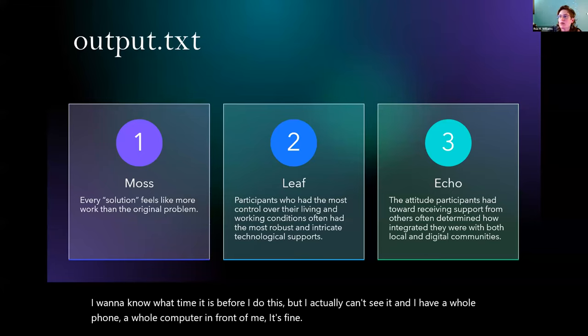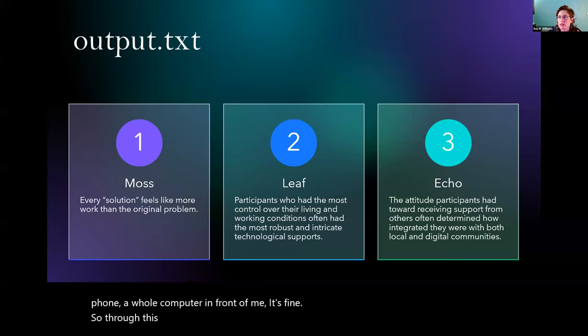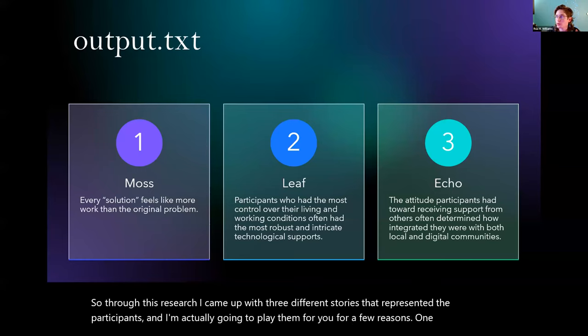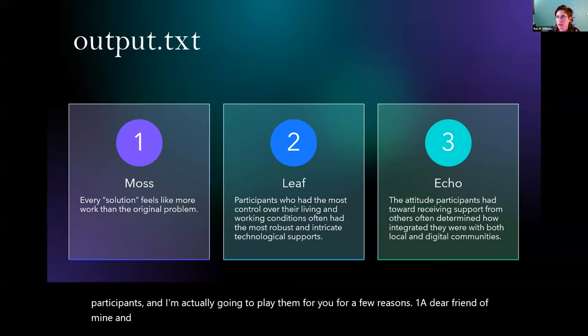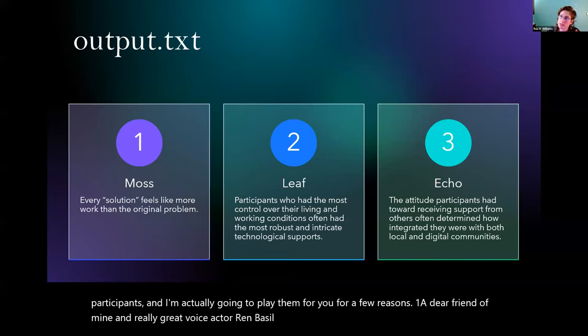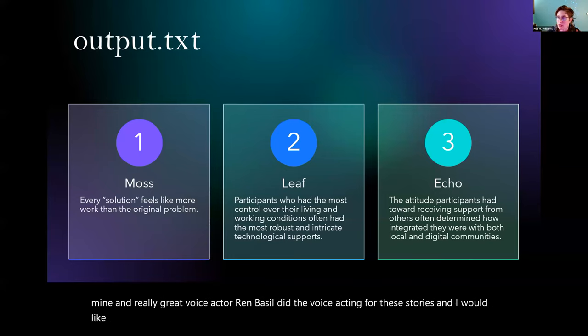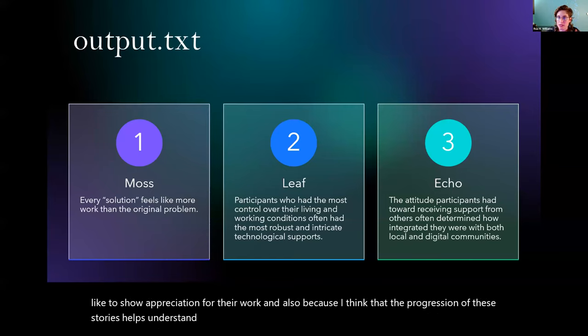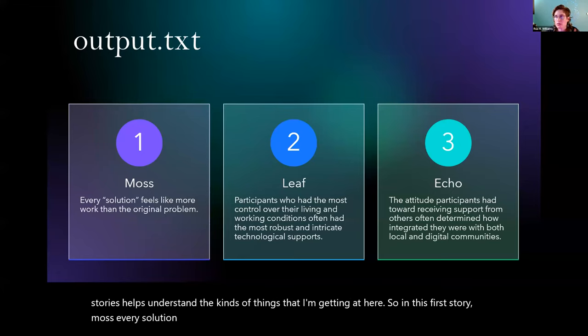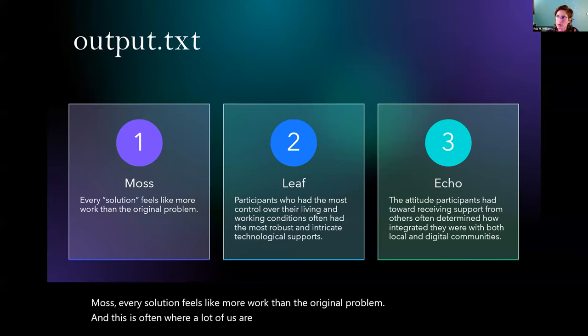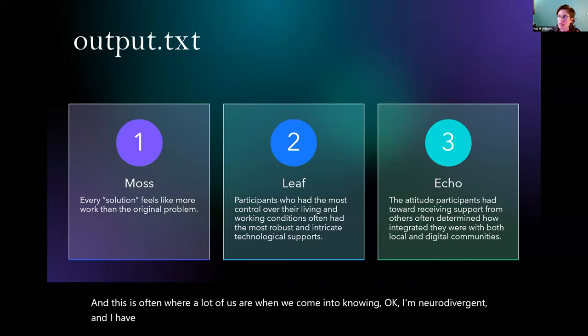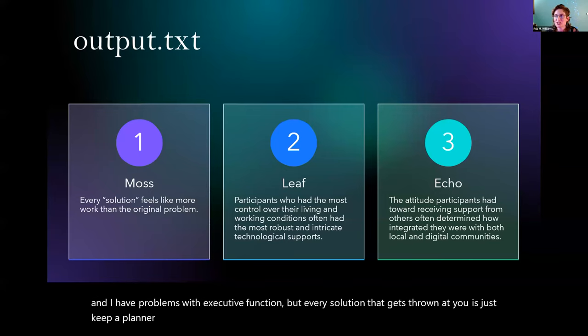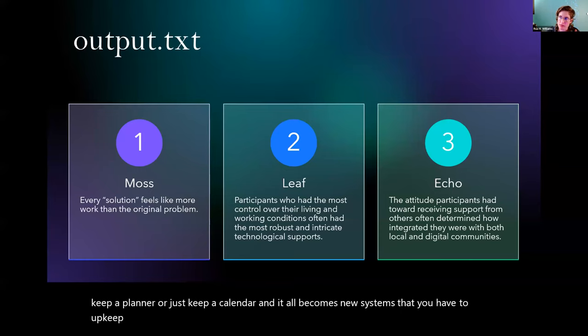Through this research, I came up with three different stories that represented the participants. And I'm actually going to play them for you for a few reasons. One, a dear friend of mine and really great voice actor, Ren Basil, did the voice acting for these stories and I would like to show appreciation for their work. And also because I think that the progression of these stories helps understand the kinds of things that I'm getting at here. So in this first story, Moss, every solution feels like more work than the original problem. And this is often where a lot of us are when we come into knowing I'm neurodivergent and I have problems with executive function. But every solution that gets thrown at you is just keep a planner or just keep a calendar. And it all becomes new systems that you have to upkeep on top of your own human system.